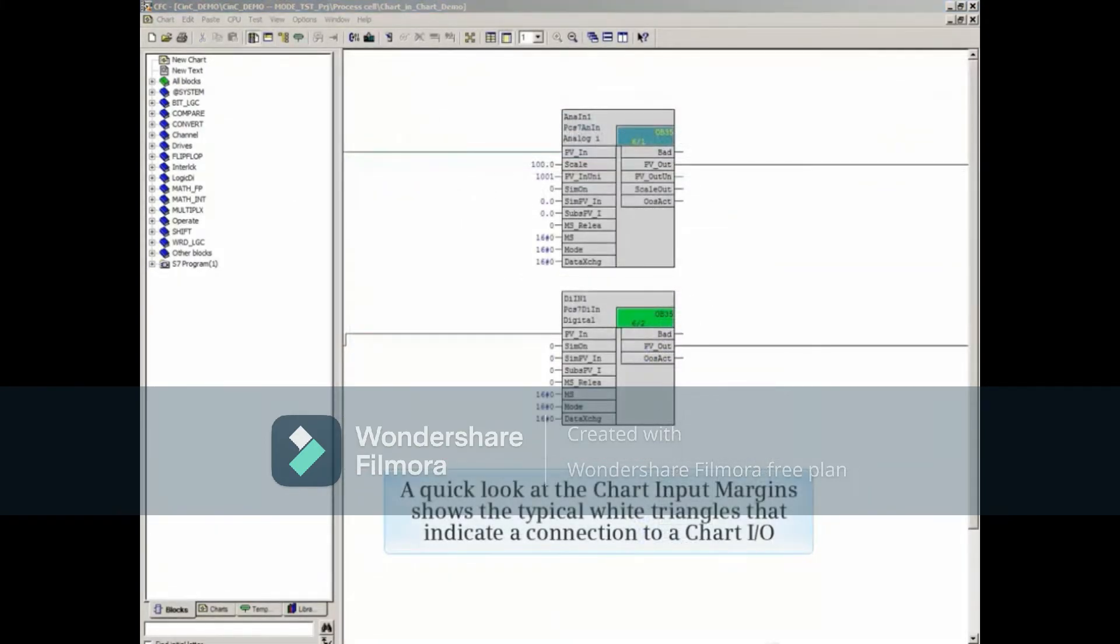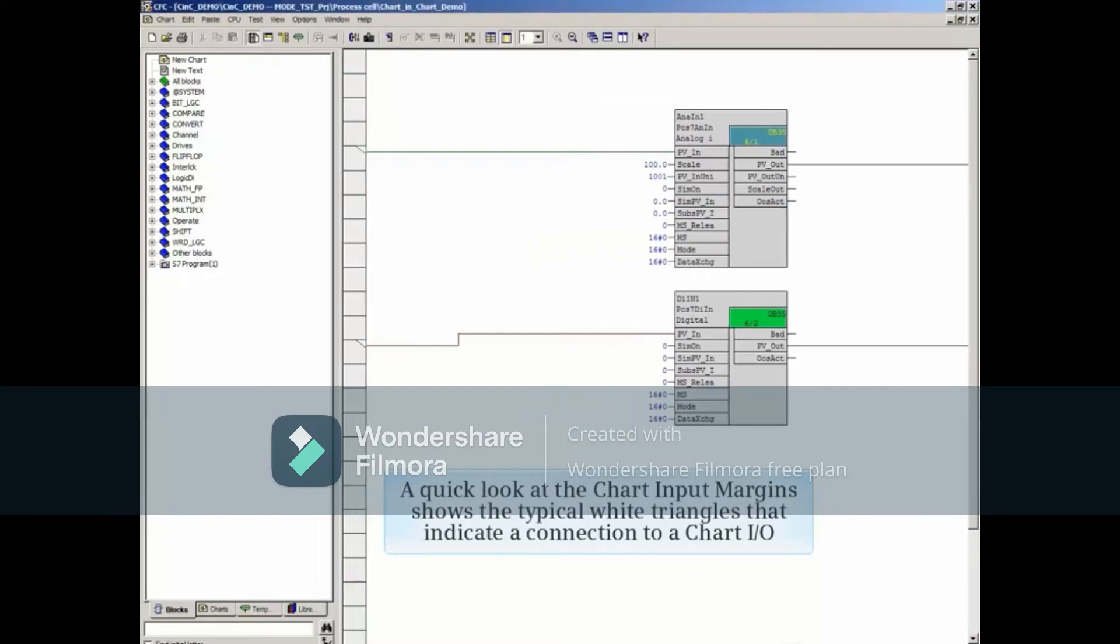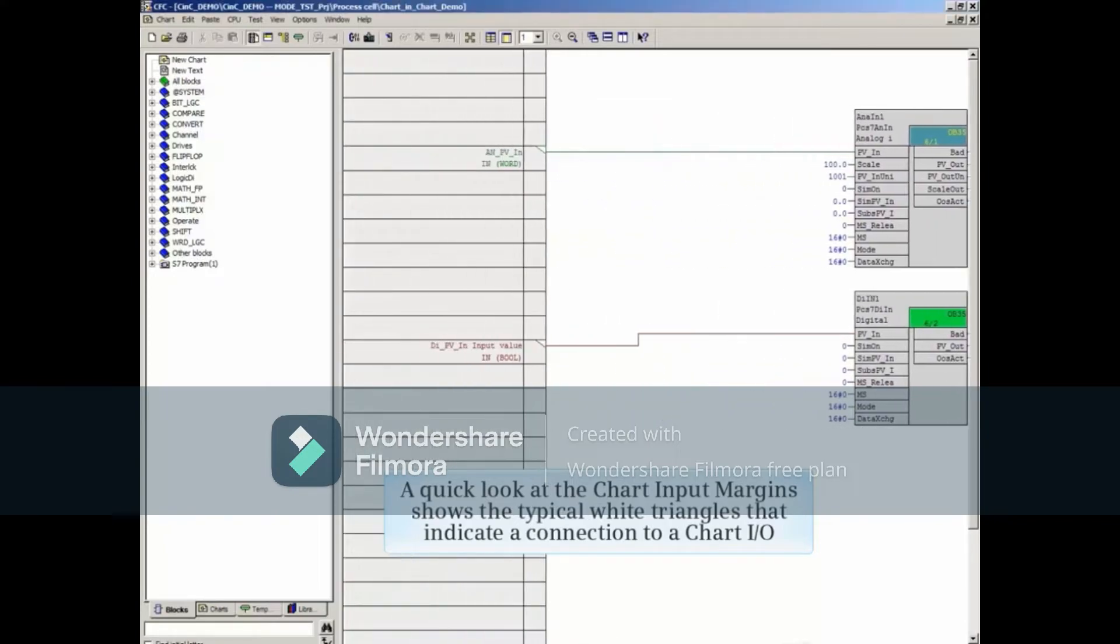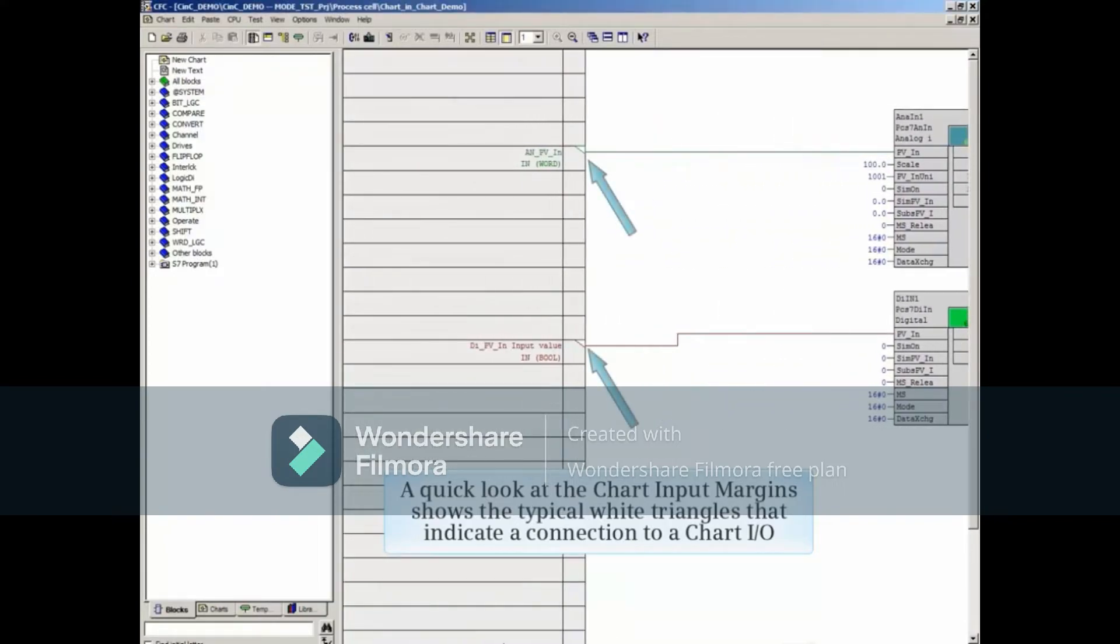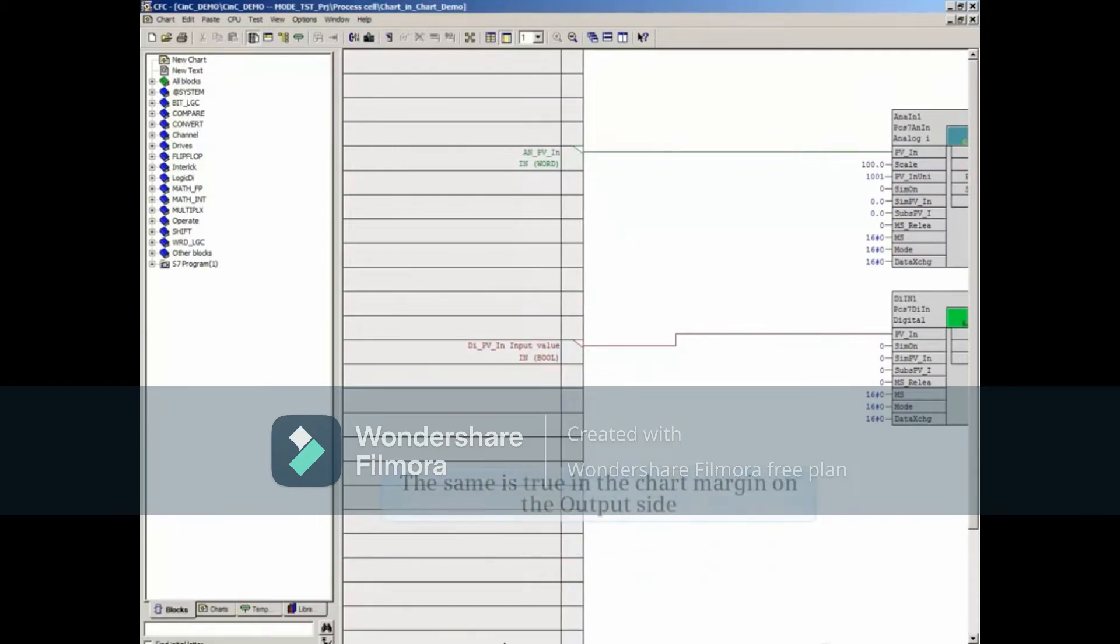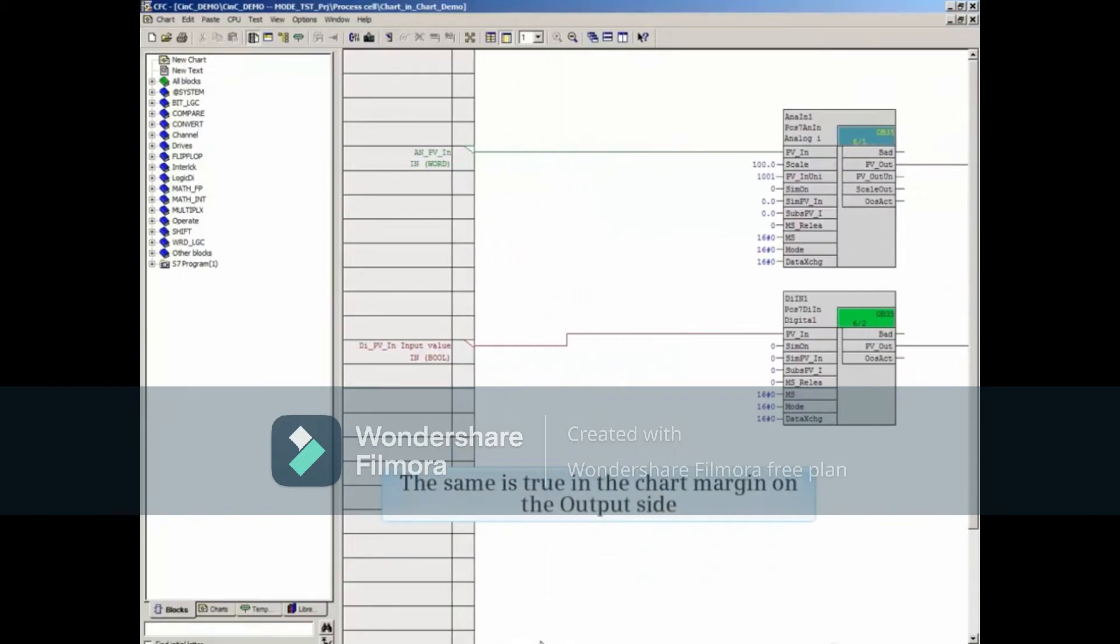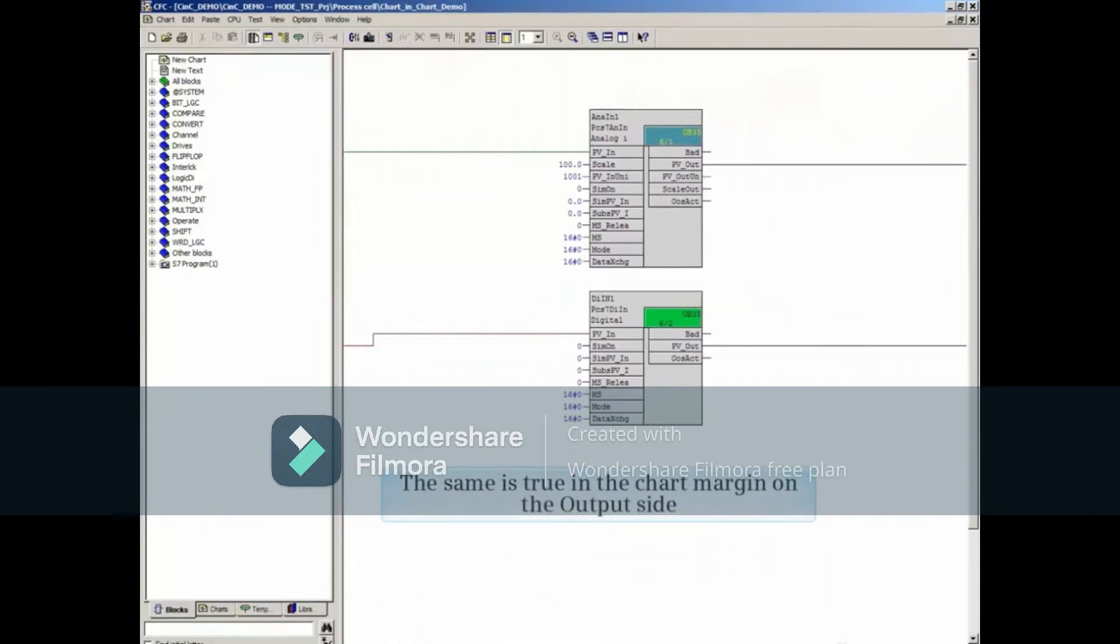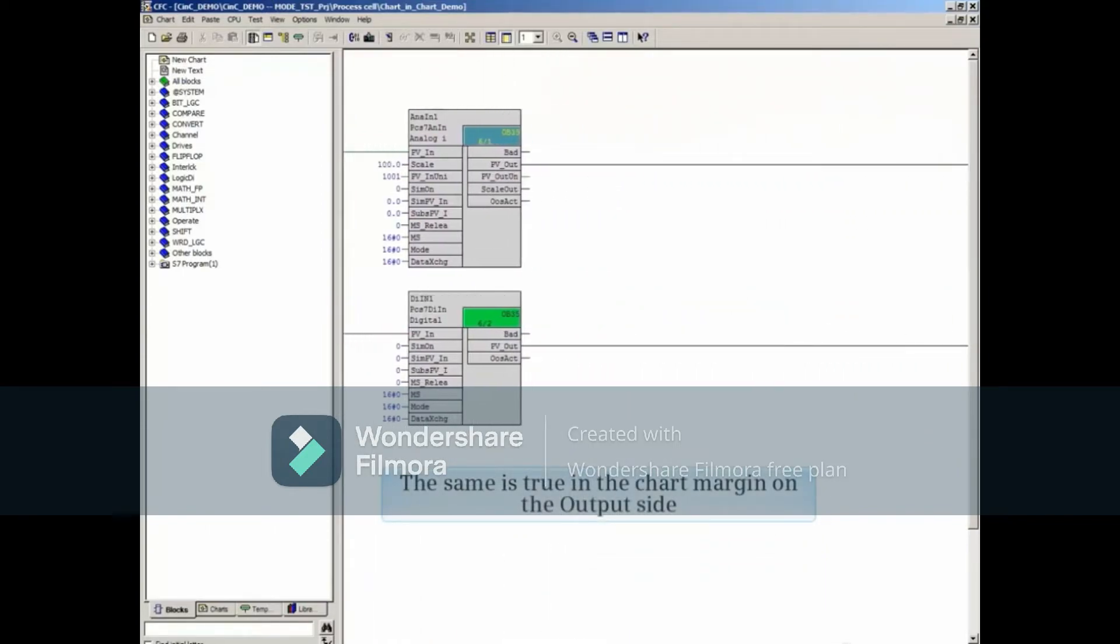A quick look at the chart input margins shows the typical white triangles that indicate a connection to a chart I/O. The same is true in the chart margin on the output side.